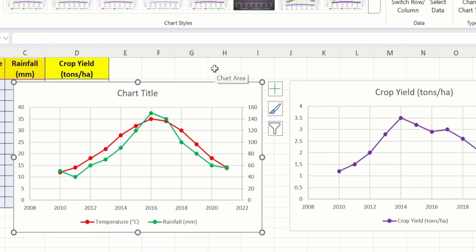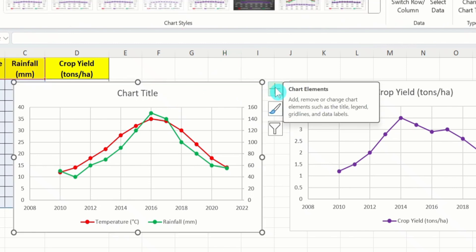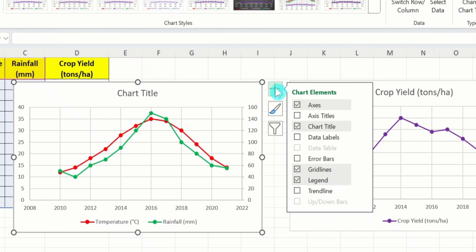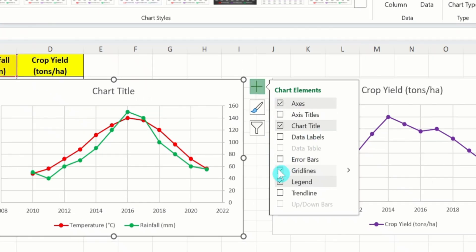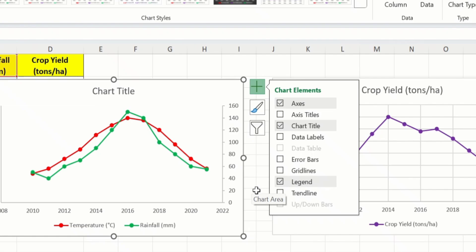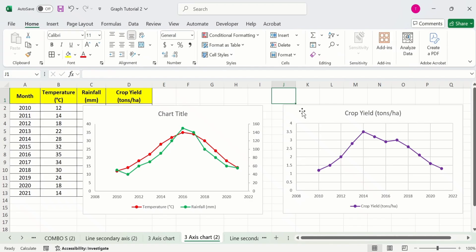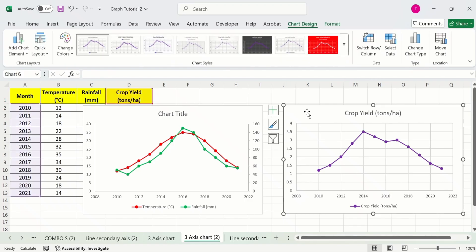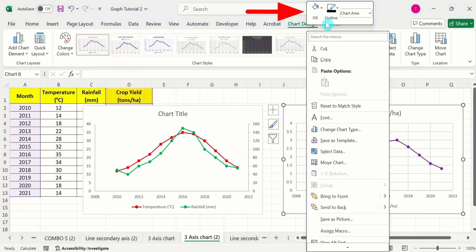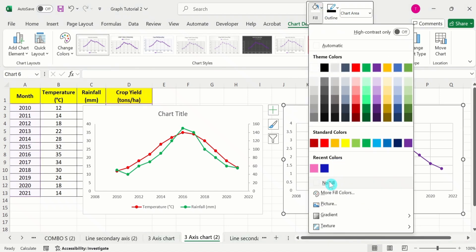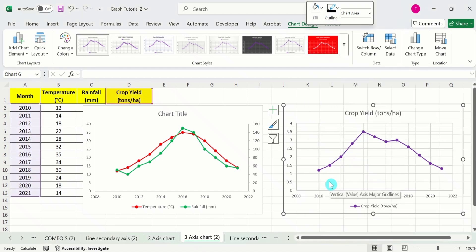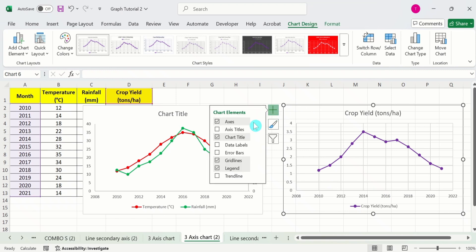Now I will select the first graph. Go to the Chart Elements option and from here I will deselect Grid Lines. Select the second graph, place your cursor on the chart area, and right-click. Here you will find the option of Fill. Select it and choose No Fill. Again select the second graph, go to Chart Elements, and deselect Grid Lines.